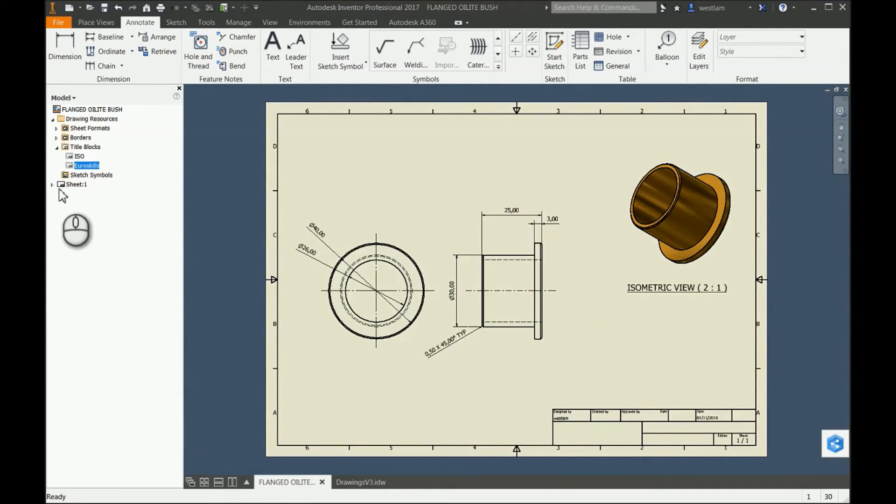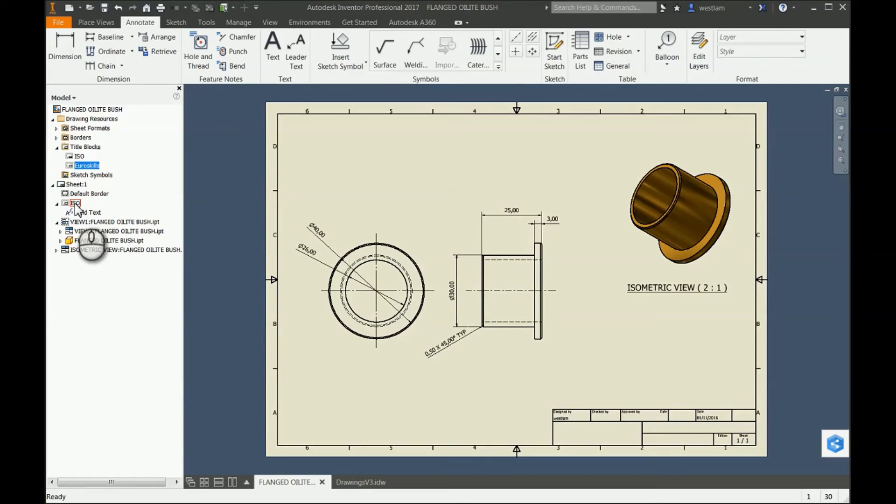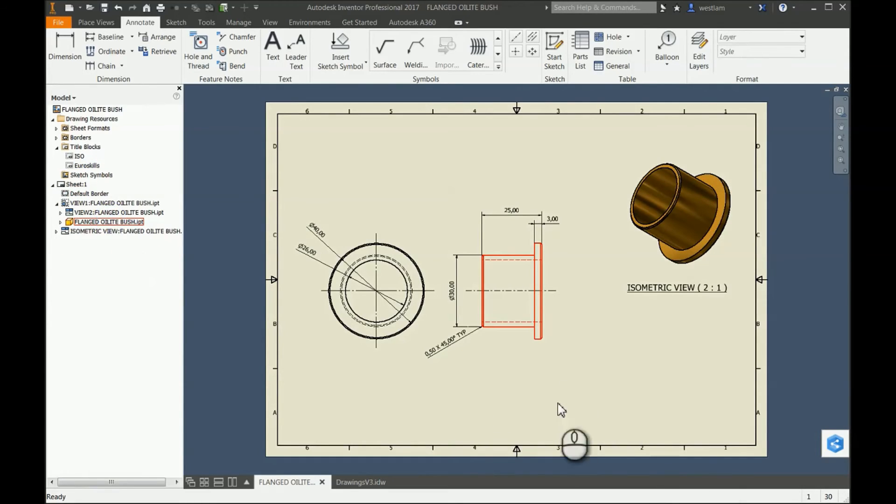So all that means is I go to Sheet, and in here you can see I have ISO under my Title Block. I right-click and delete this one. You'll see it disappears from view.